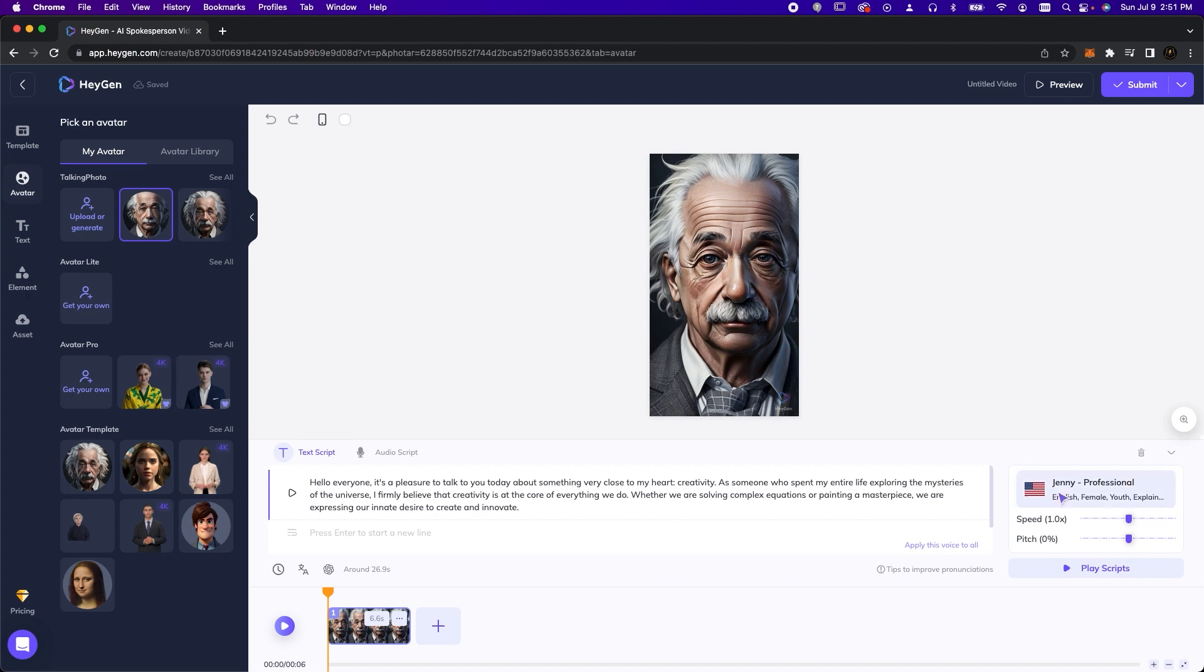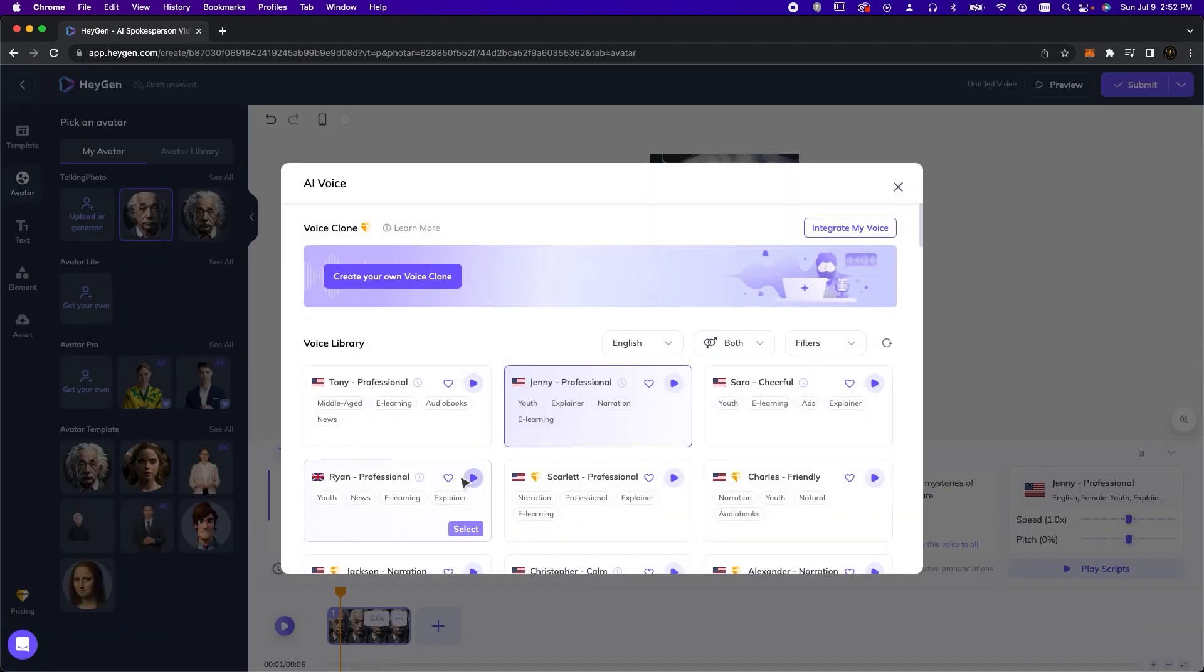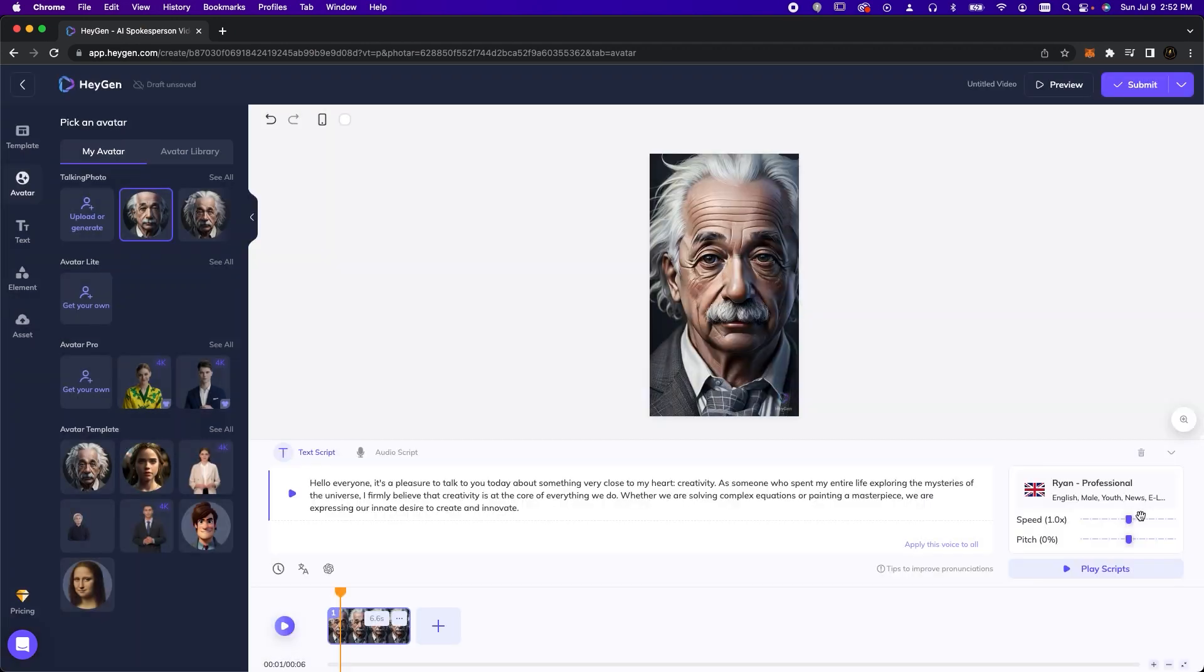Almost done. For voice, we'll select Ryan as the closest match to Einstein and slow it down to 0.9x speed. Now we submit and patiently wait for our video to process.